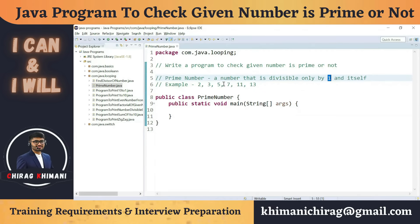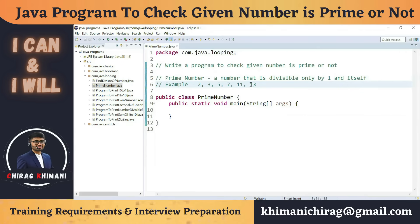Let's take some examples of prime numbers. Take the number seven — you will not be able to find any number that can divide seven except one and seven. Take another example: 13. You will not be able to find any number that can divide 13 except one and 13. So these are prime numbers.